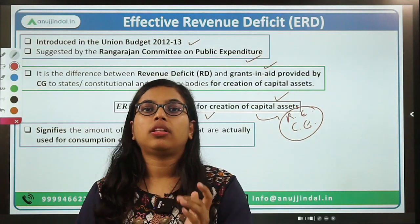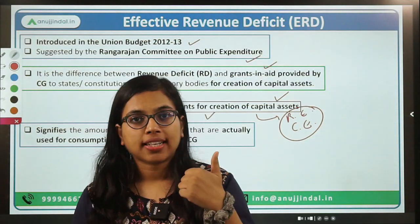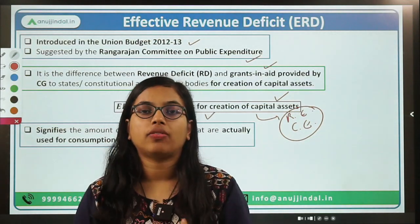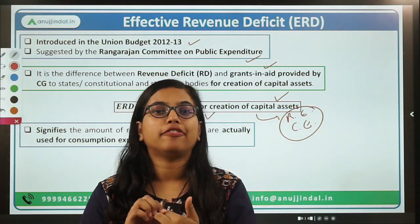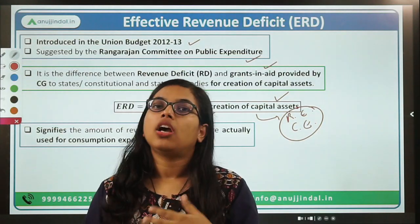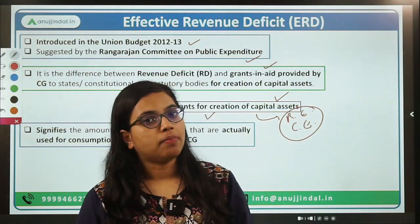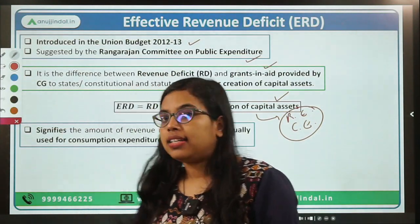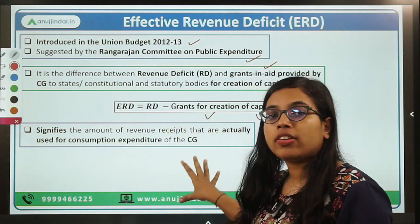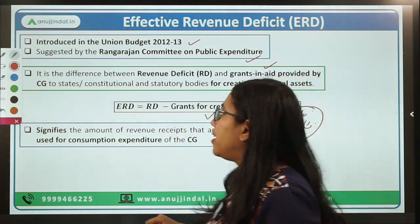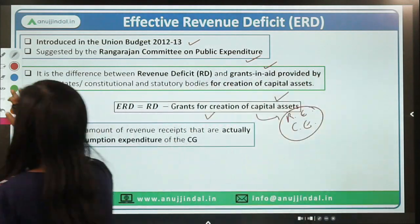Current consumption in the form of providing salaries, pensions, and bonuses to government employees. I hope effective revenue deficit is now clear to you.